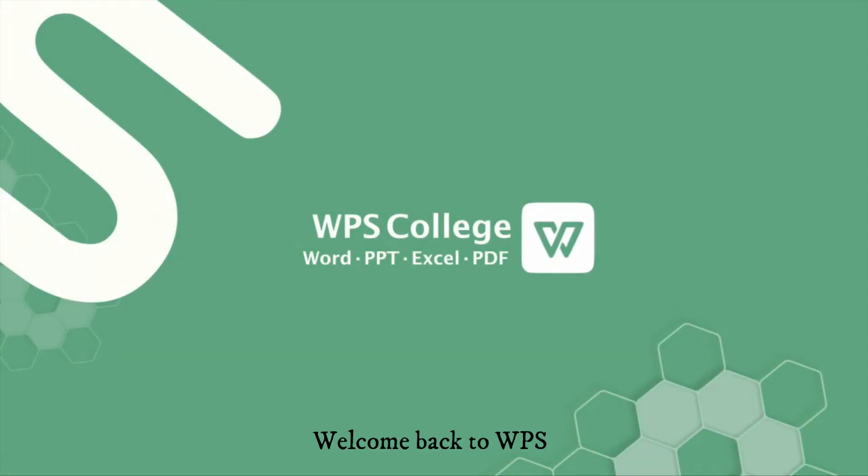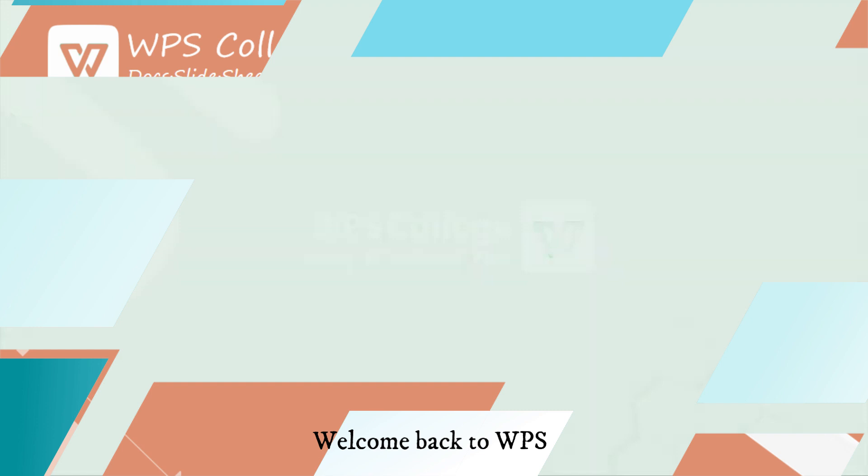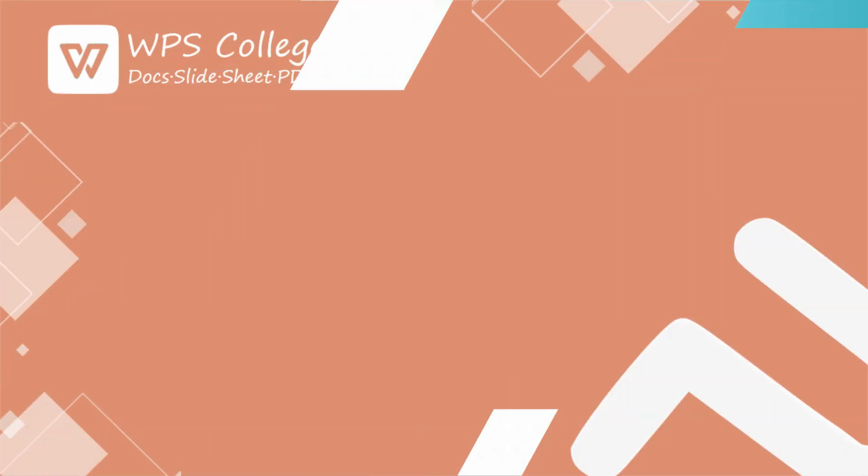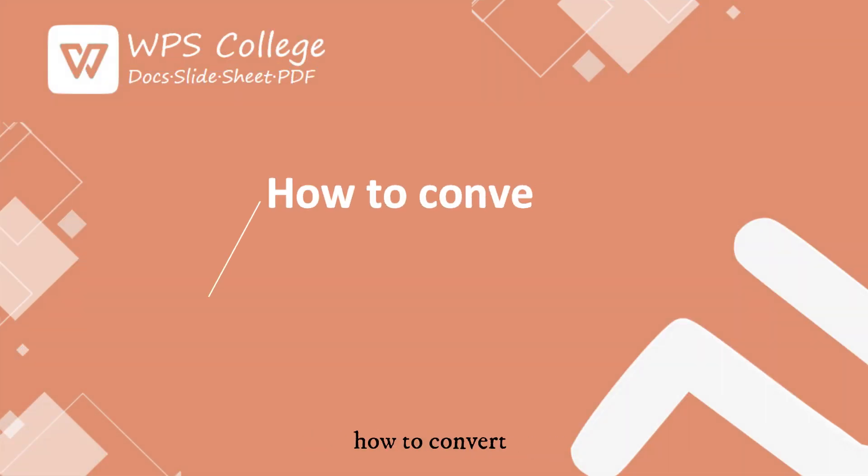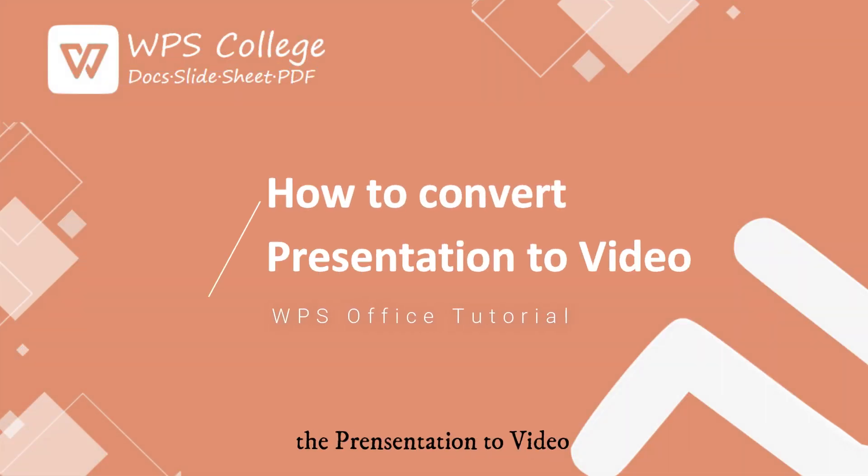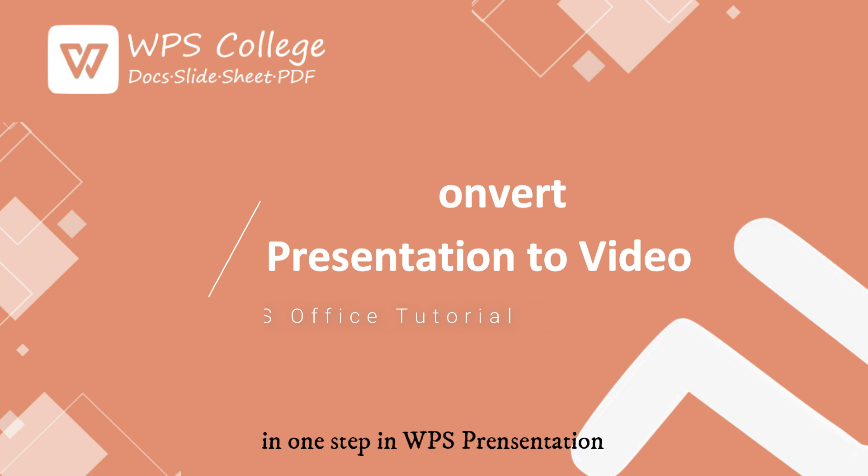Hi guys, welcome back to WPS. Today I want to show you how to convert the PPT to video in one step in WPS Presentation.